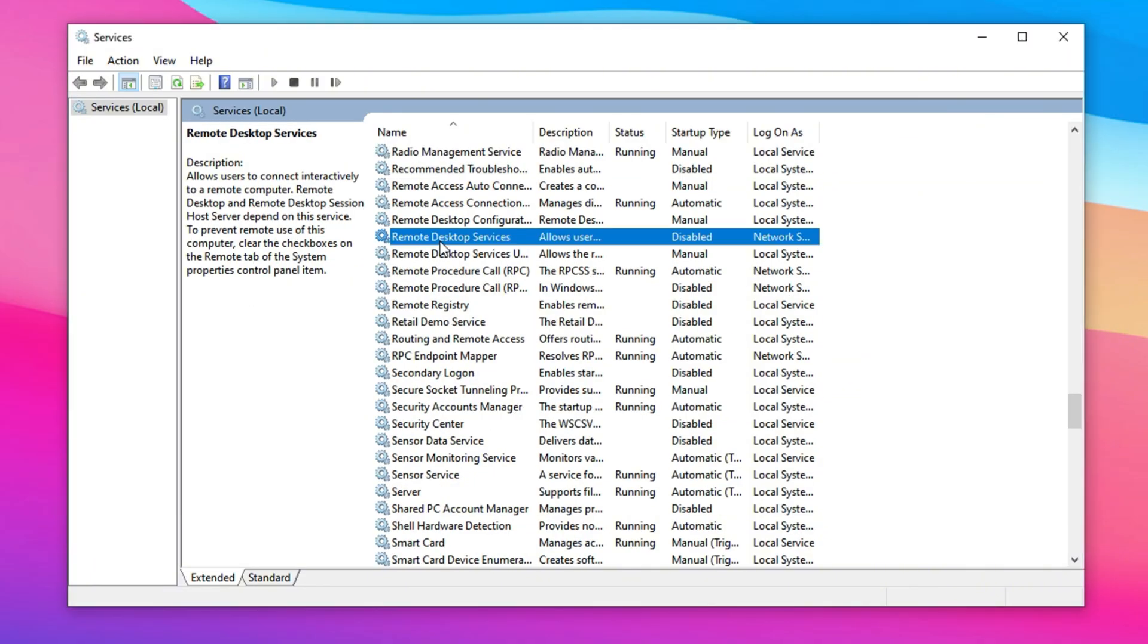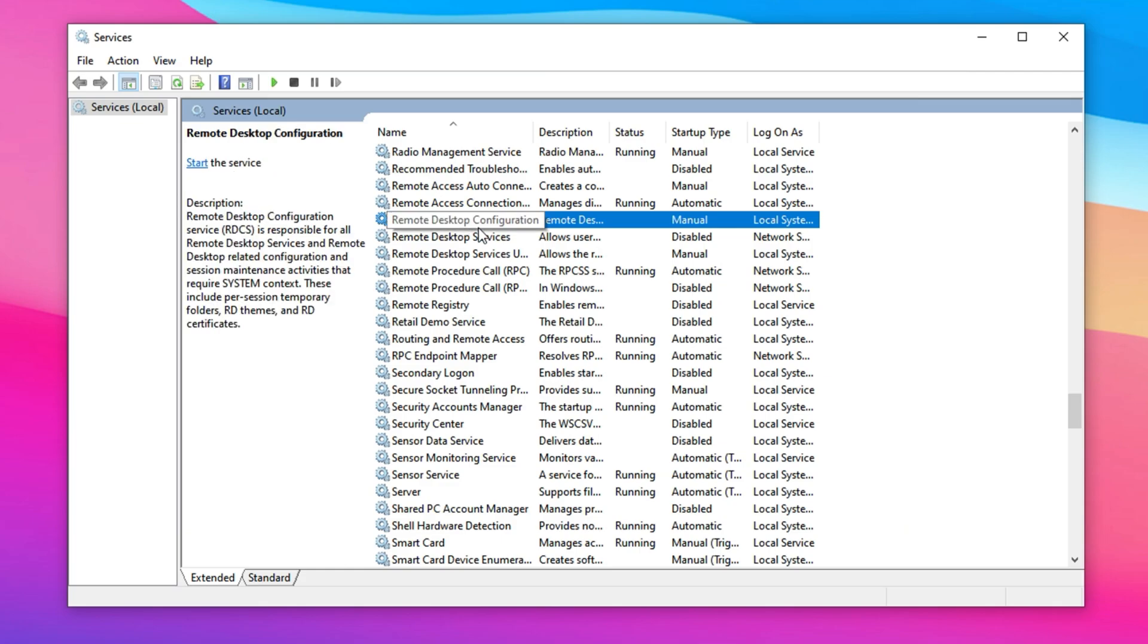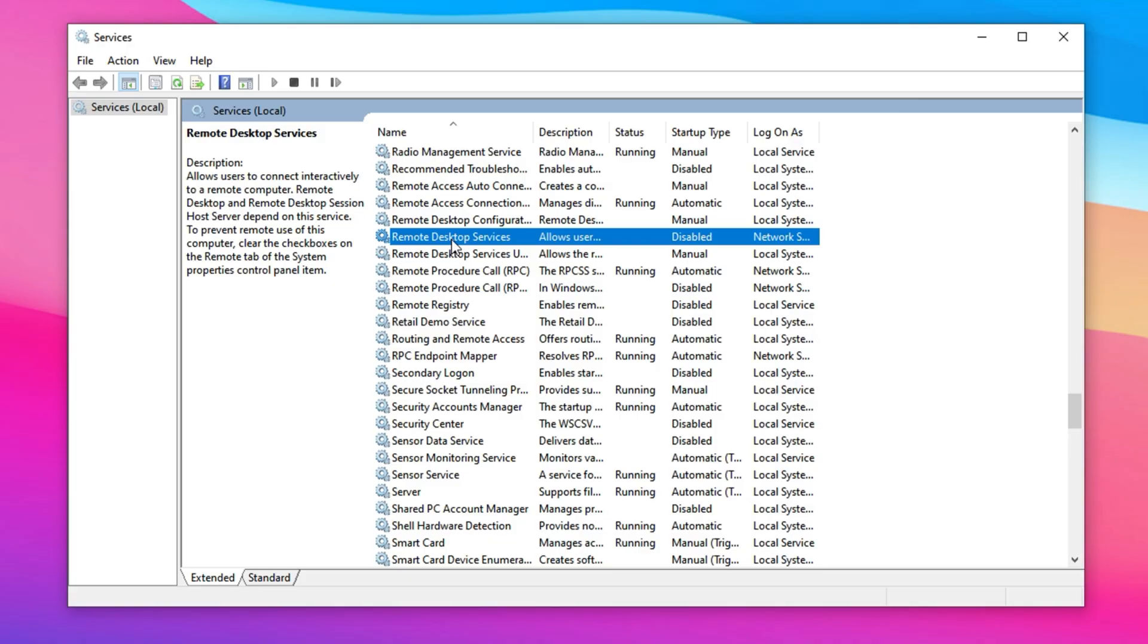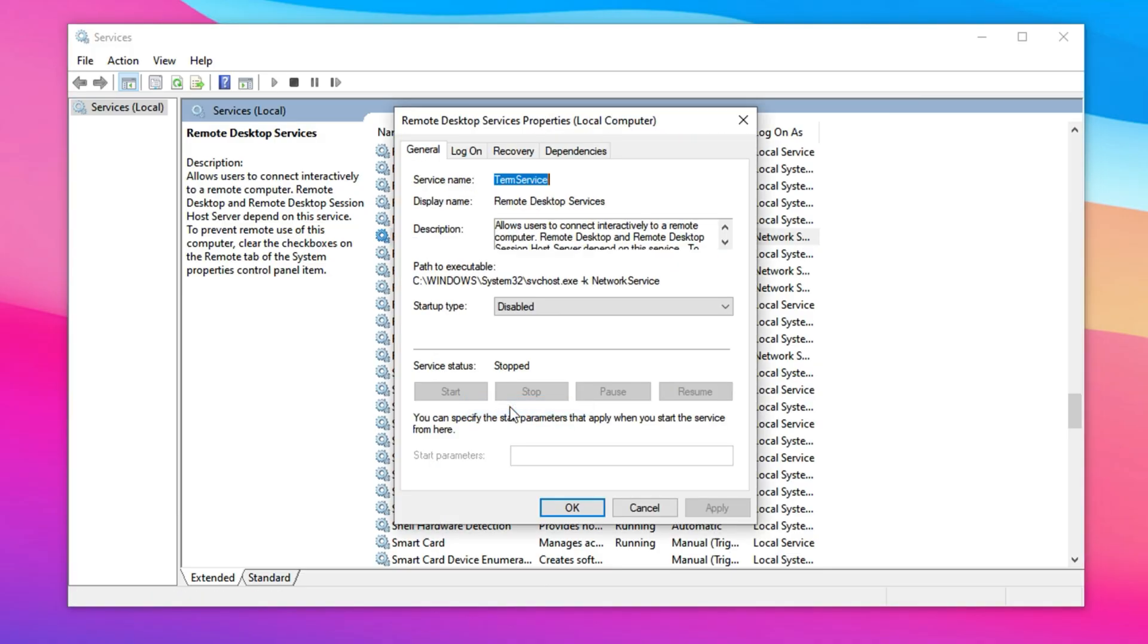If you don't use remote desktop features, several related services continue running in the background unnecessarily. These include Remote Desktop Services, Remote Registry, and Remote Desktop Configuration. Even when not in use, they reserve system resources and can slightly impact performance, particularly on low-end PCs. To disable them, open the services window and search for each of these services by name.